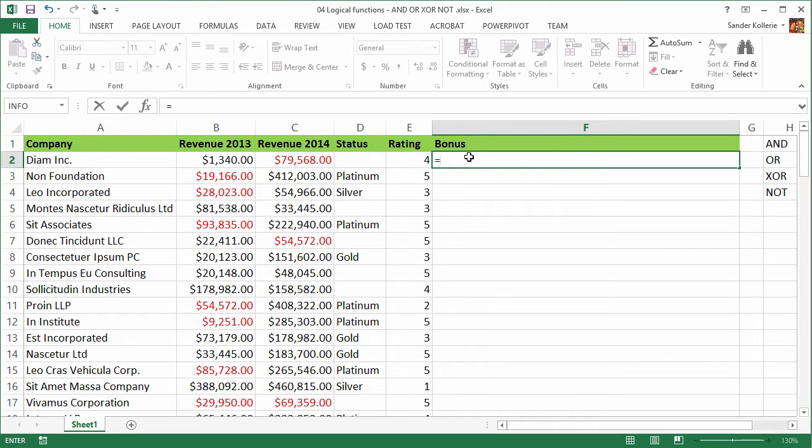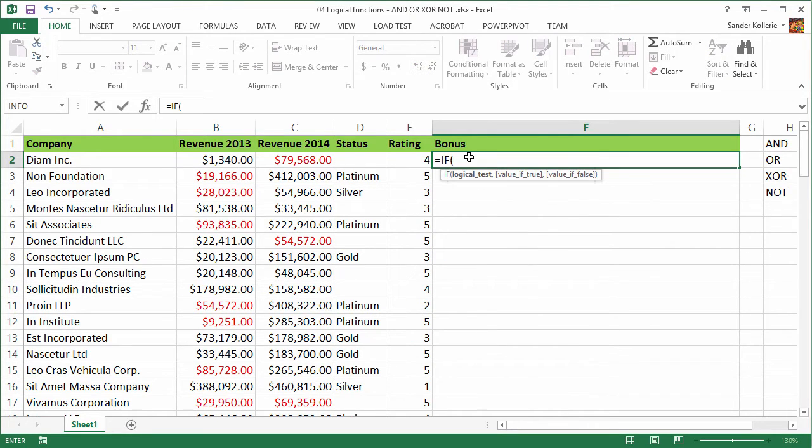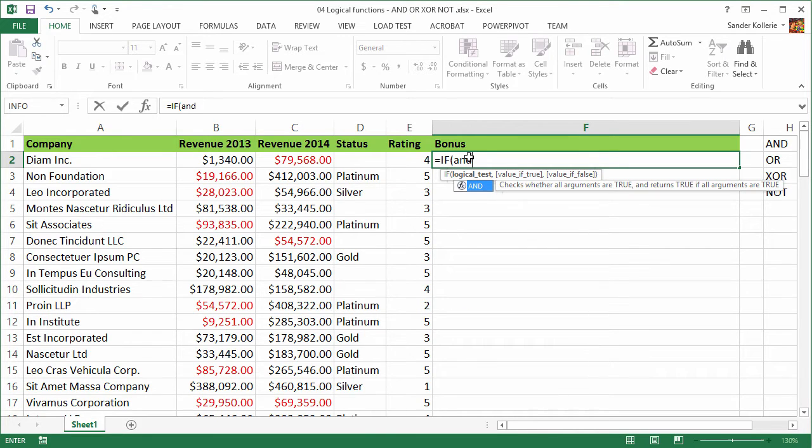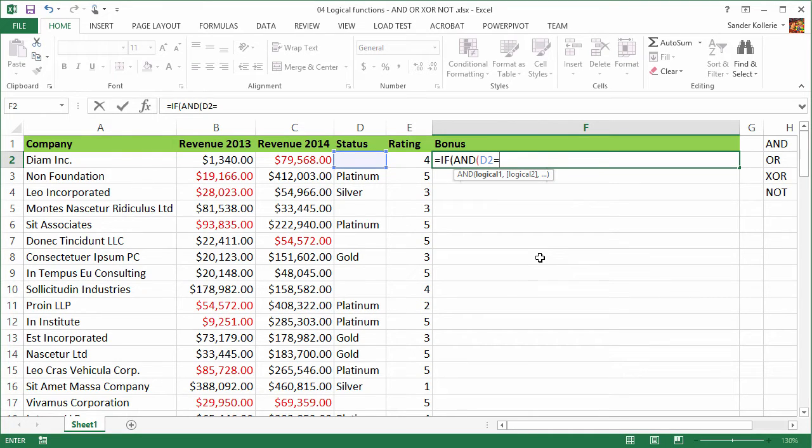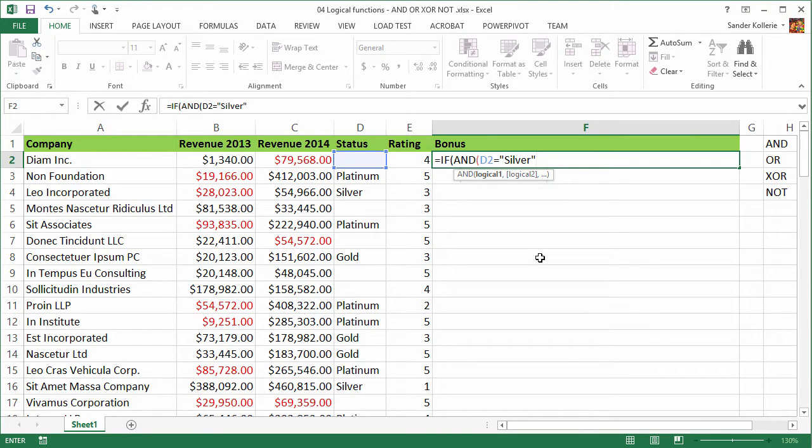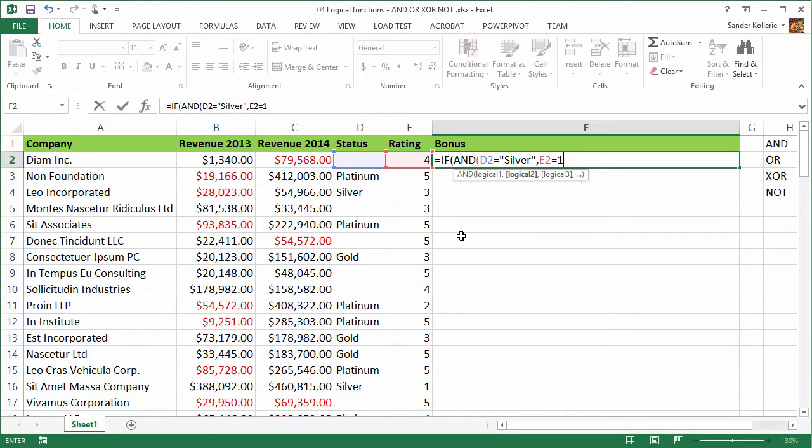So let's start with our if statement - IF, tab, and then we are going to use the AND function because two things have to be true in order to give us a bonus of $5,000 and both of them need to be true. So the first thing that needs to be true is that the status equals silver. The second thing that needs to be true is that the rating equals one, and you could continue this. But for now we only have two variables.